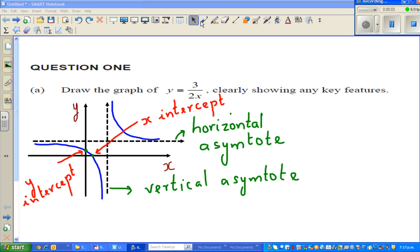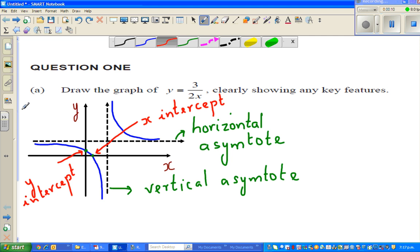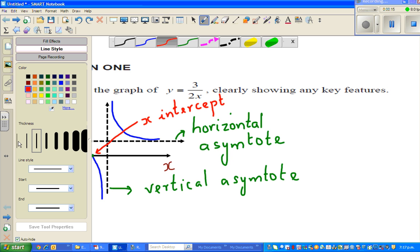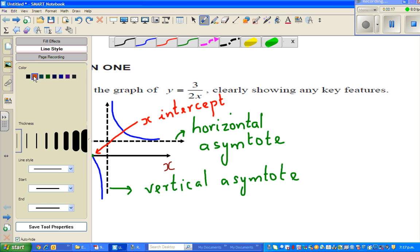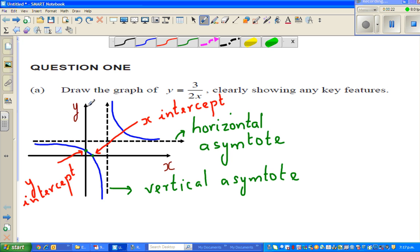In this video, I'm going to show you how to graph a simple hyperbola equation. Now this is the question: draw the graph of y is equal to 3 over 2x. To understand what a hyperbola is, and what the main features of a hyperbola are, I have drawn a sketch of a hyperbola.